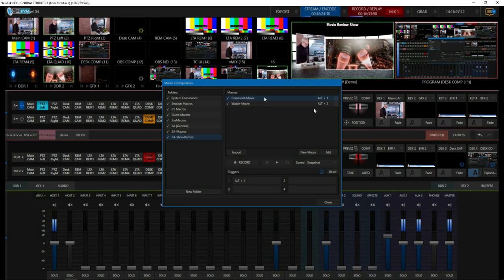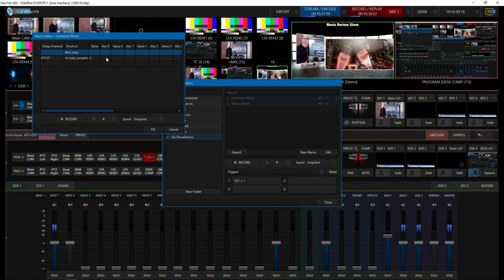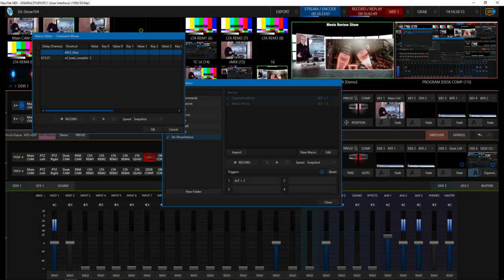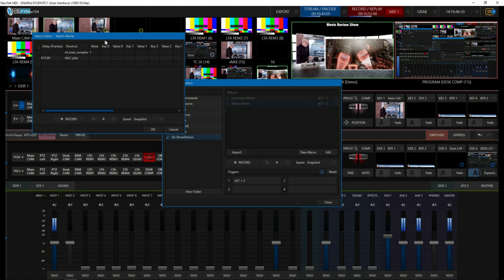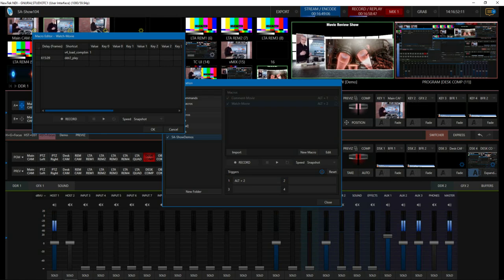Looking at 'comment movie,' it's pretty simple — it stops the movie from playing and then loads composition number two, which is the speaker and the movie together. For 'watch movie,' it's equally simple — it loads the movie by itself as a composition and then starts the movie playing again.